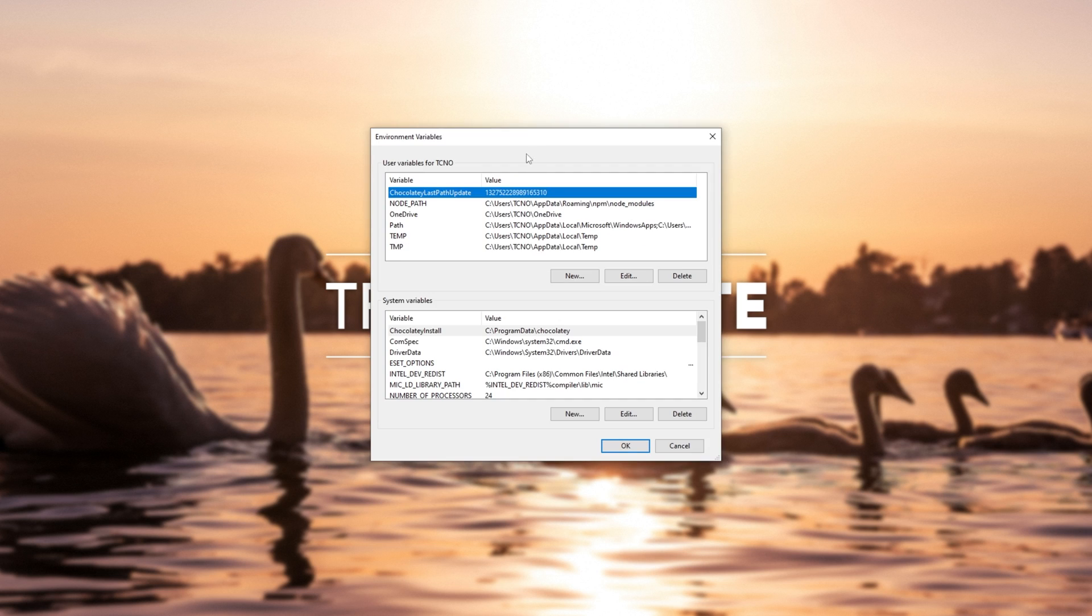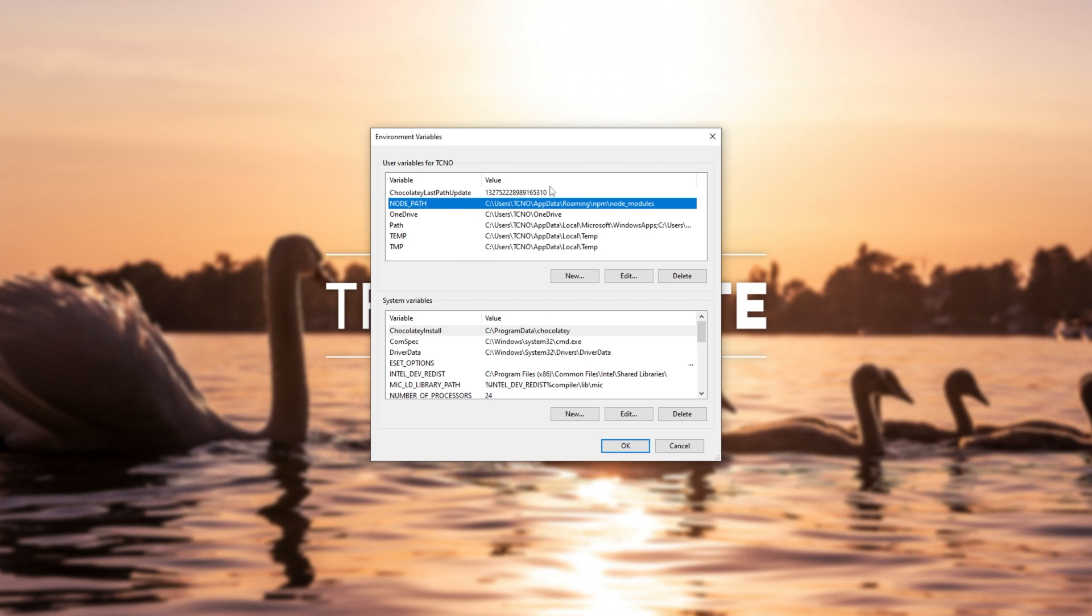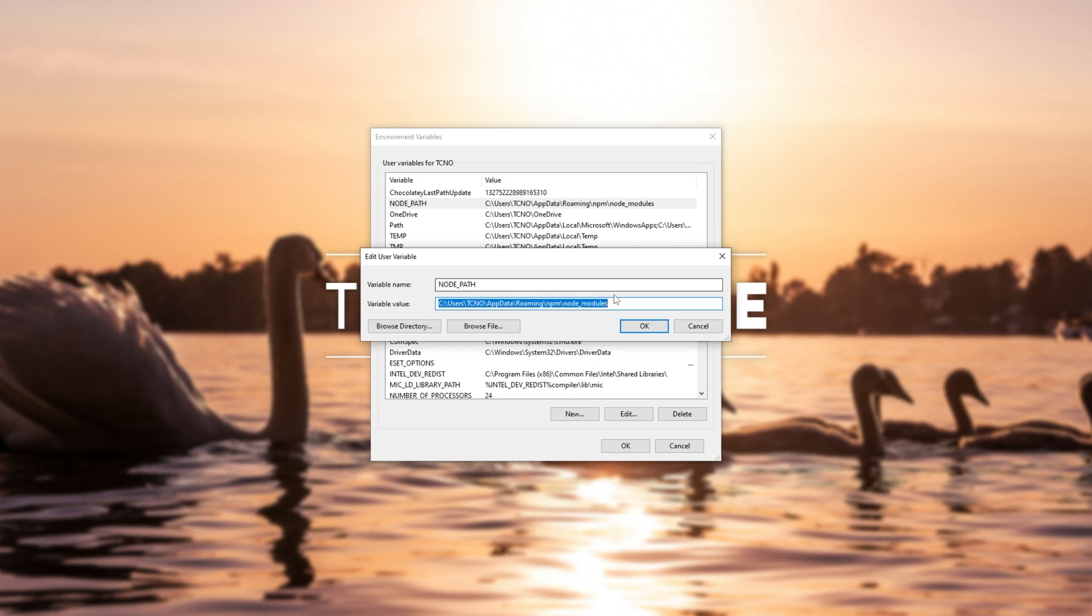Inside of here, you'll simply need to look for NODE_PATH under either user variables or system variables where it's shared with other users as well. As you can see, I already have this set. On top, you won't have this at all.